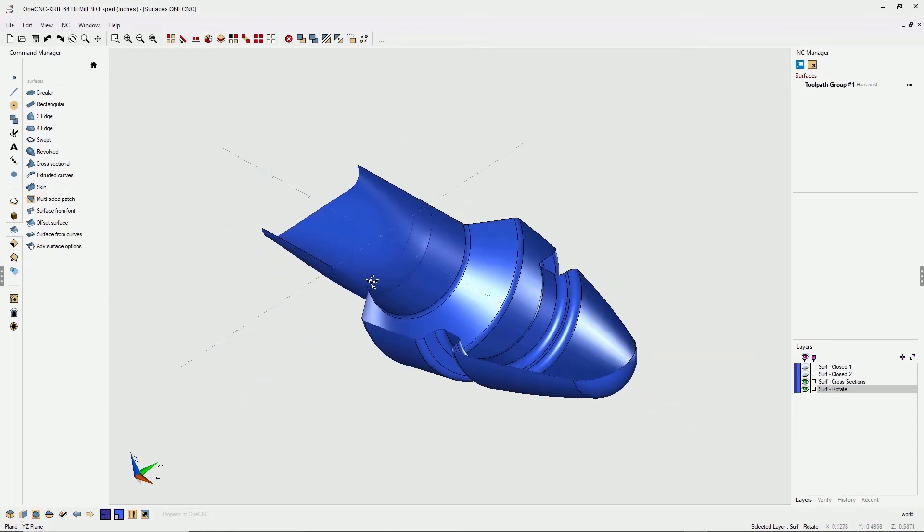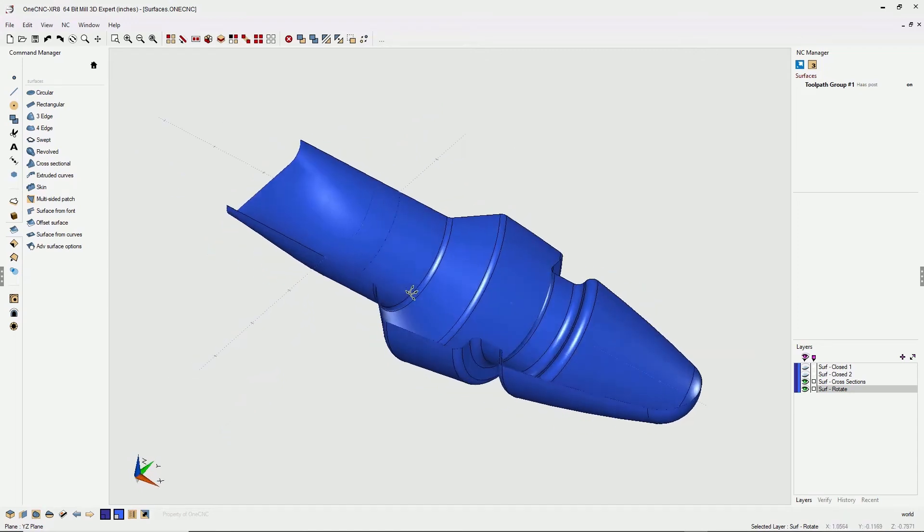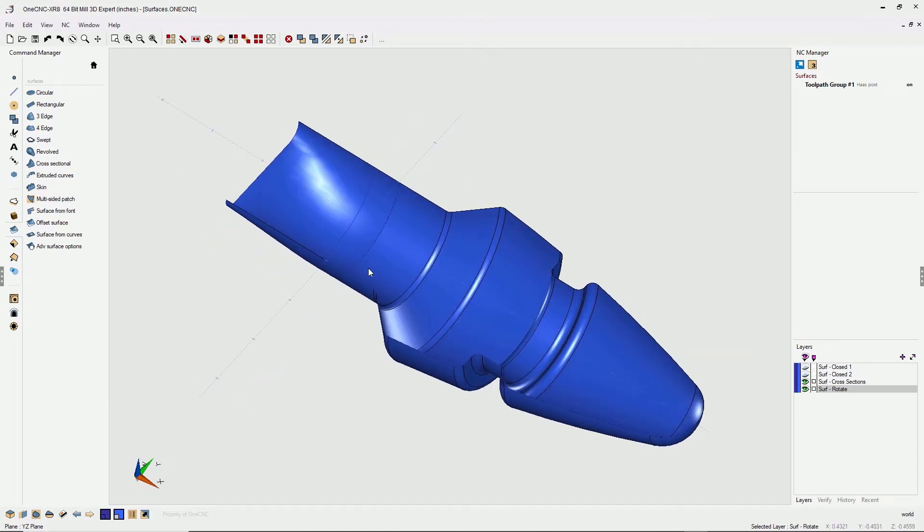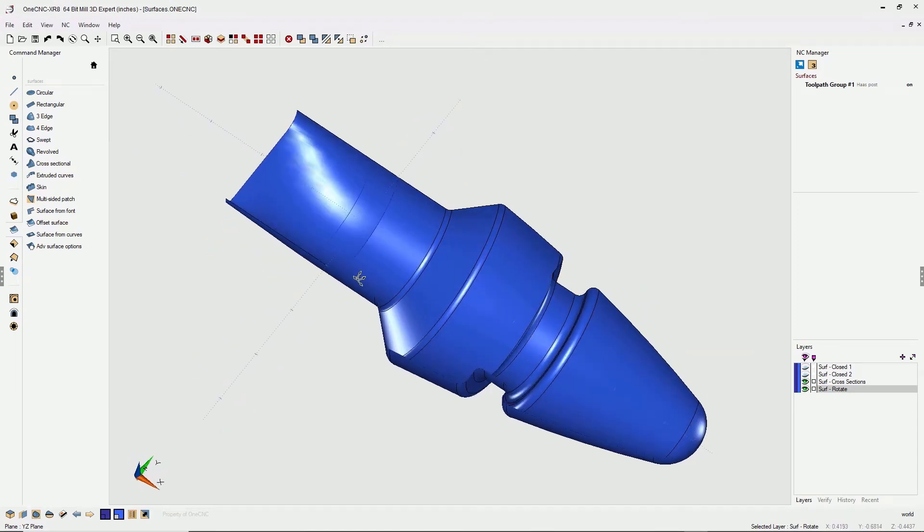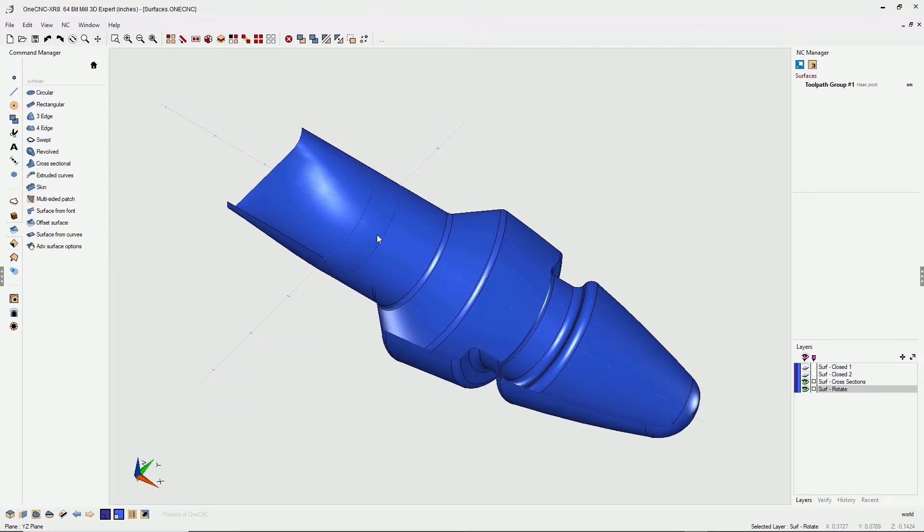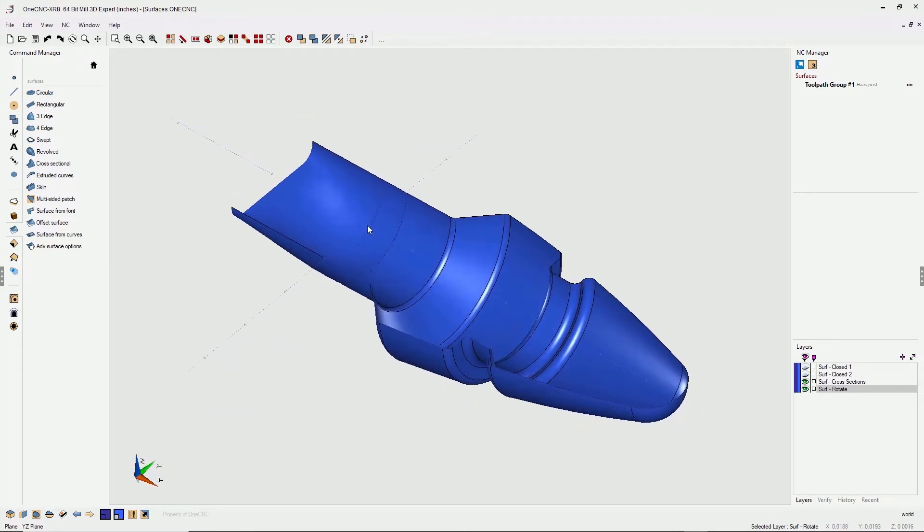Hello, this is Patrick at 1CNC West. And what we're gonna do in this video is pick up where we last left off and create some different surfaces here.